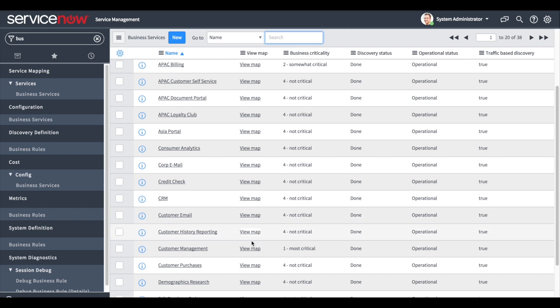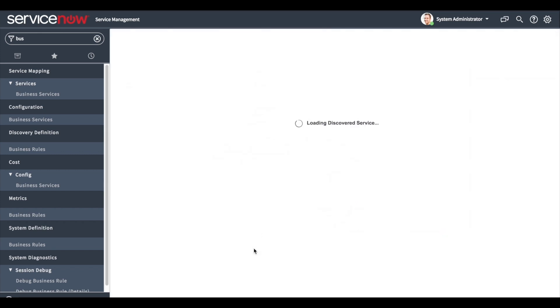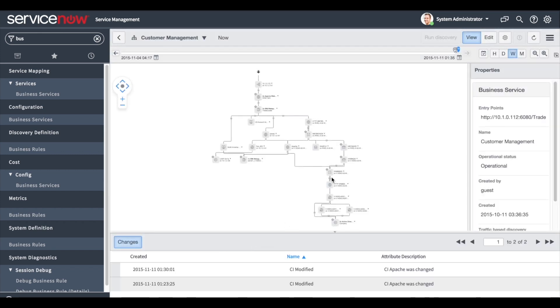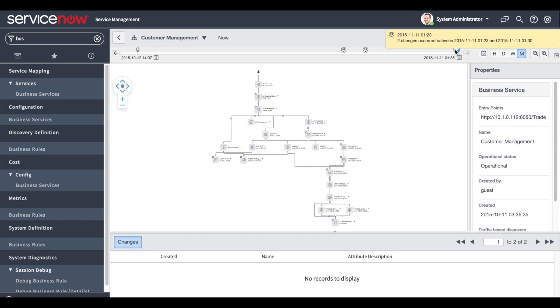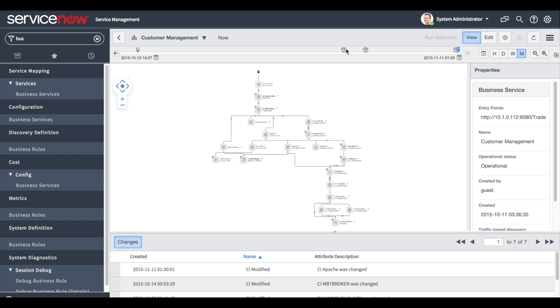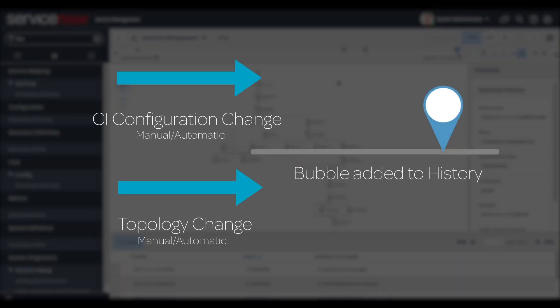We will use the Customer Management business service in our example. The history timeline shows the topology changes for the time period as shown. The small bubbles on the timeline indicate changes in the topology over the time period. Configuration or topology changes create the bubbles.